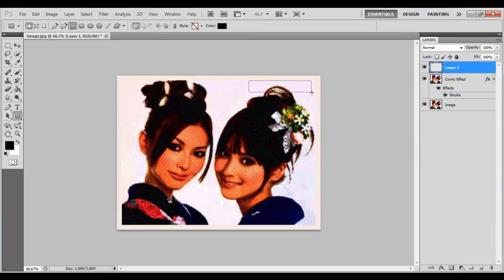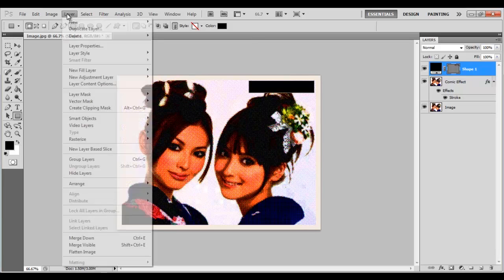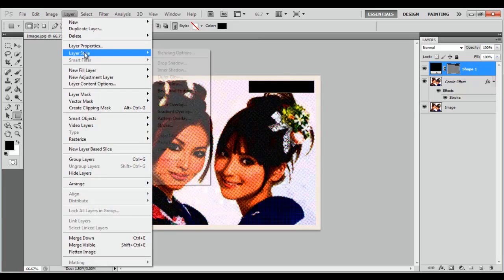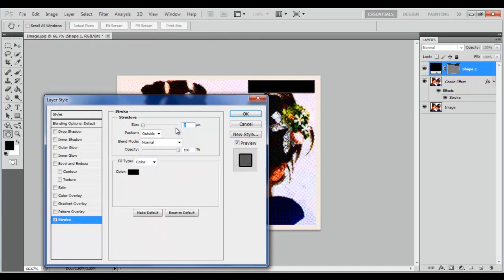Add a new layer, draw a rectangular shape and open the Stroke panel from the Layer menu. Set its Size to 5px and Color to Black.